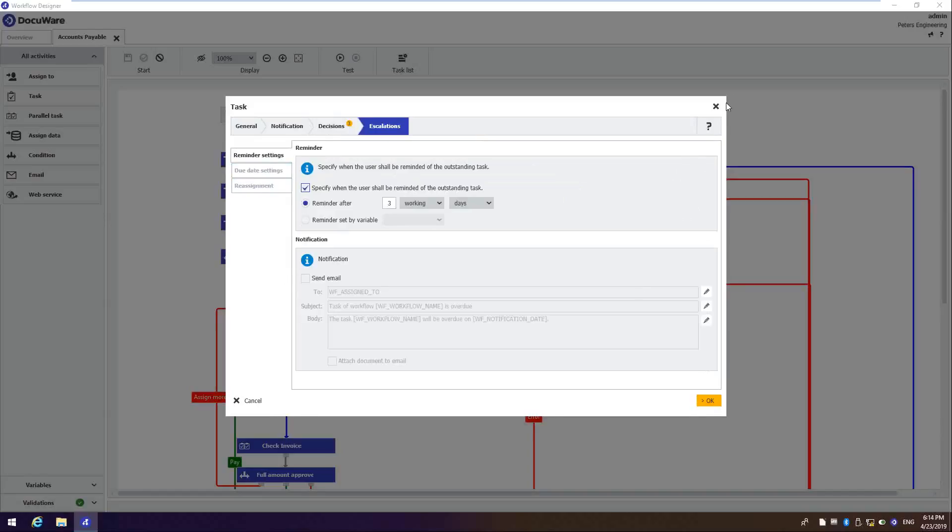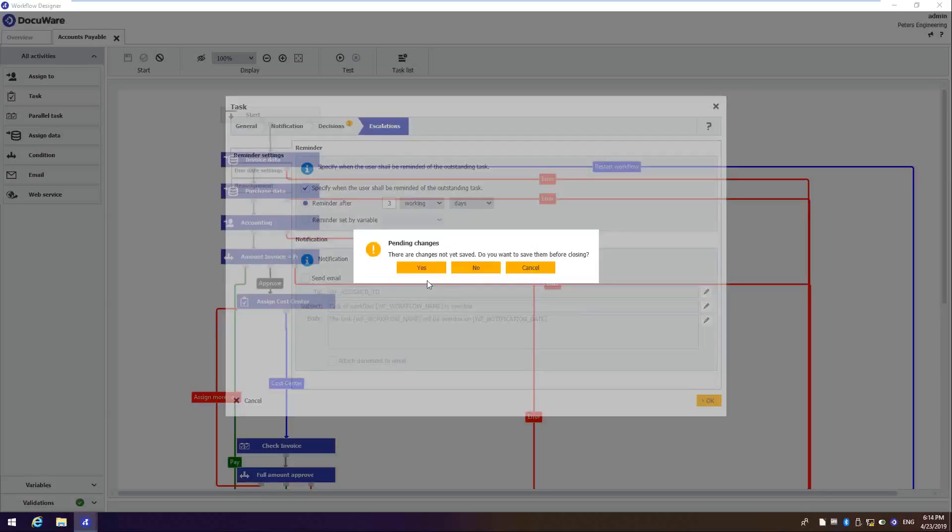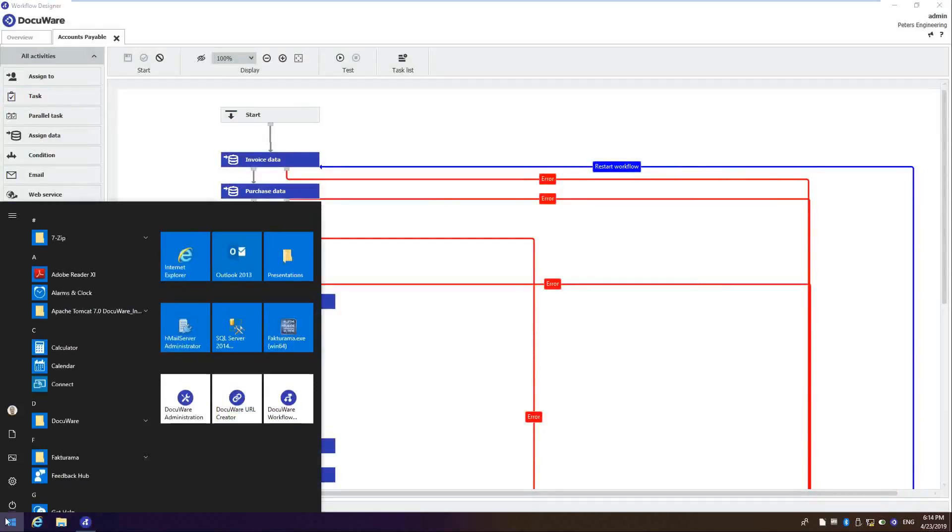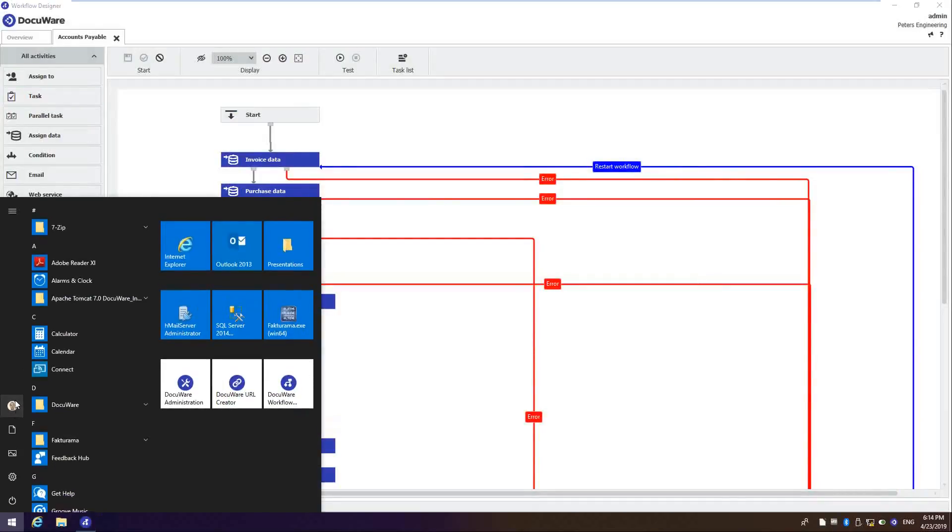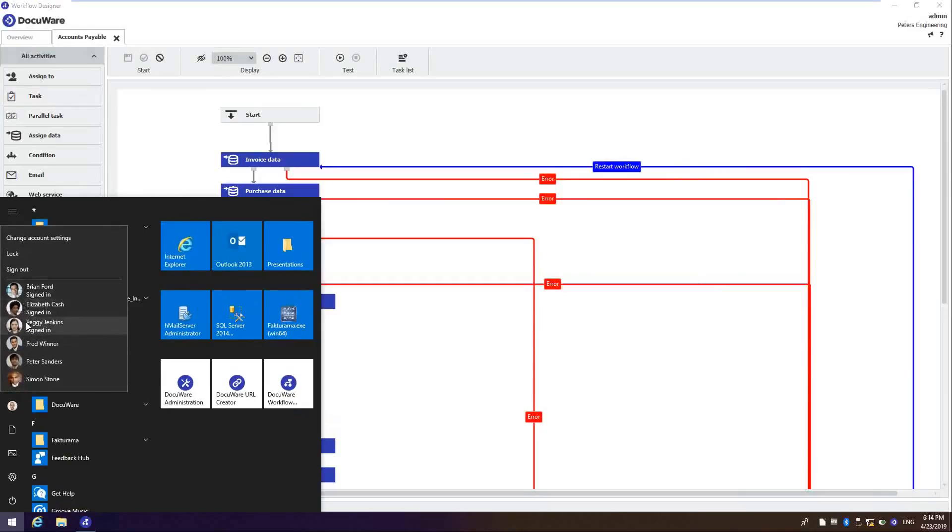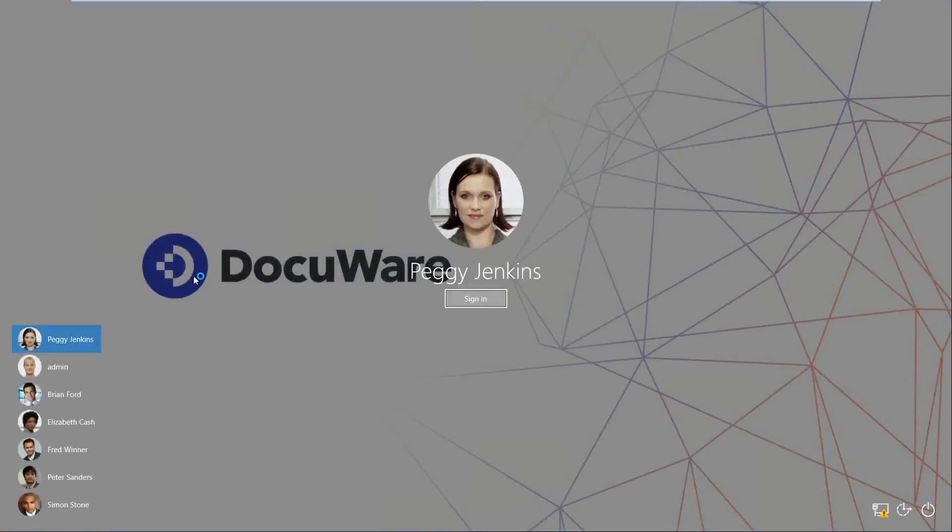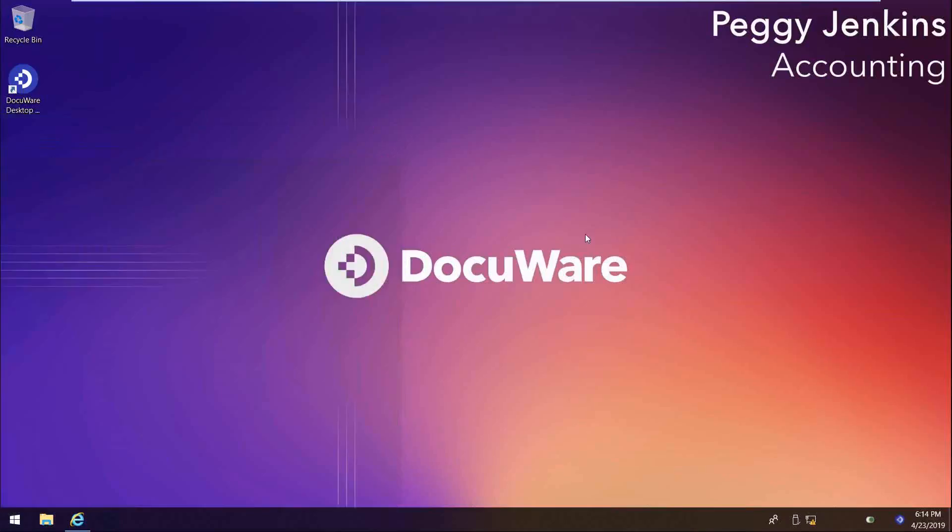So what I'm going to do, I'm going to close out of this and I'm going to log in to my accounting user who is Peggy Jenkins. So the first thing you'll notice is that DocuWare is browser-based. Whether you're utilizing a cloud or an on-premise system, you will still launch DocuWare via a browser.